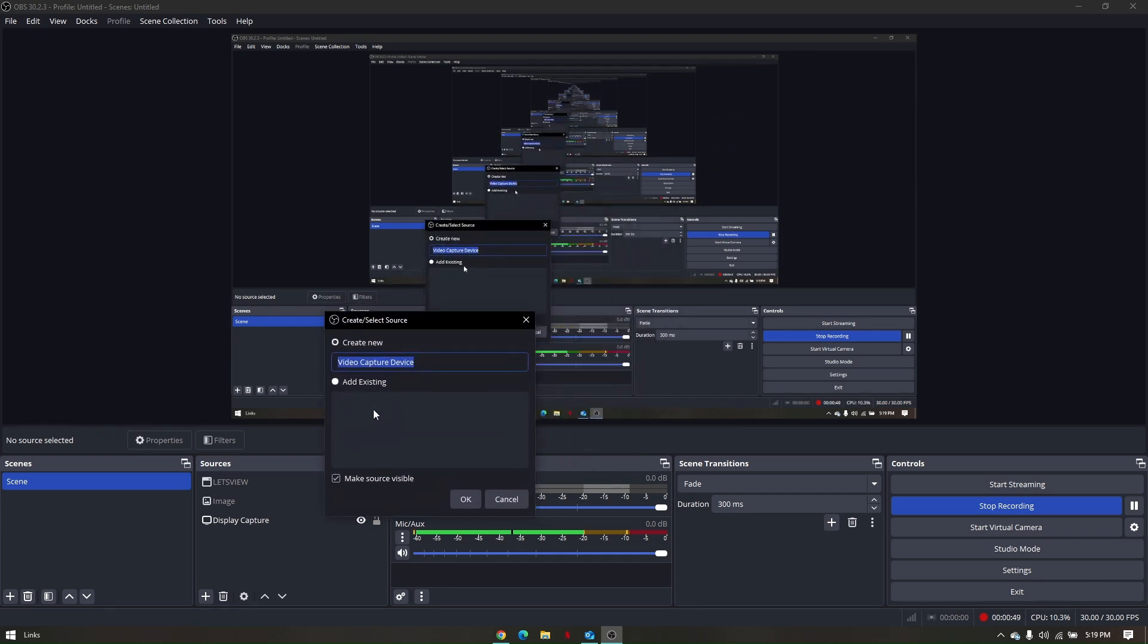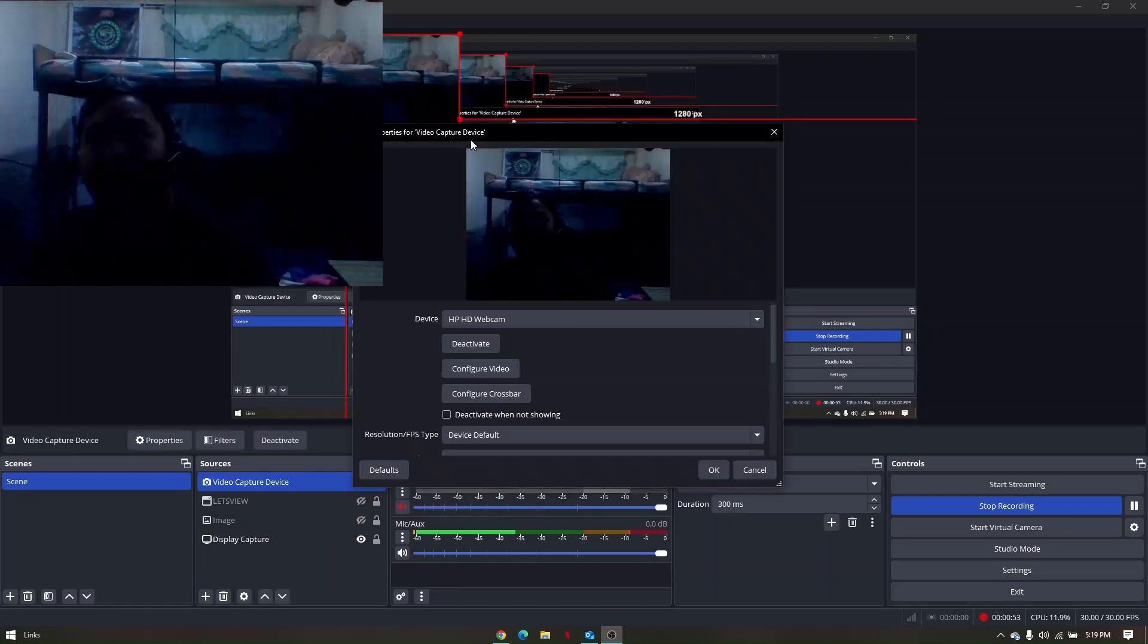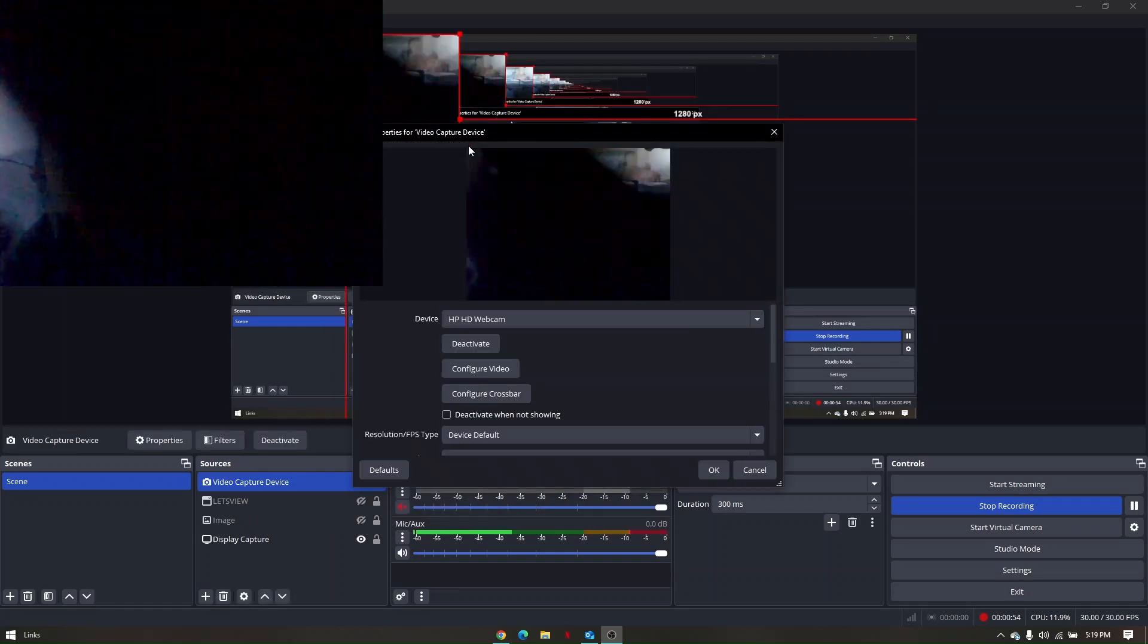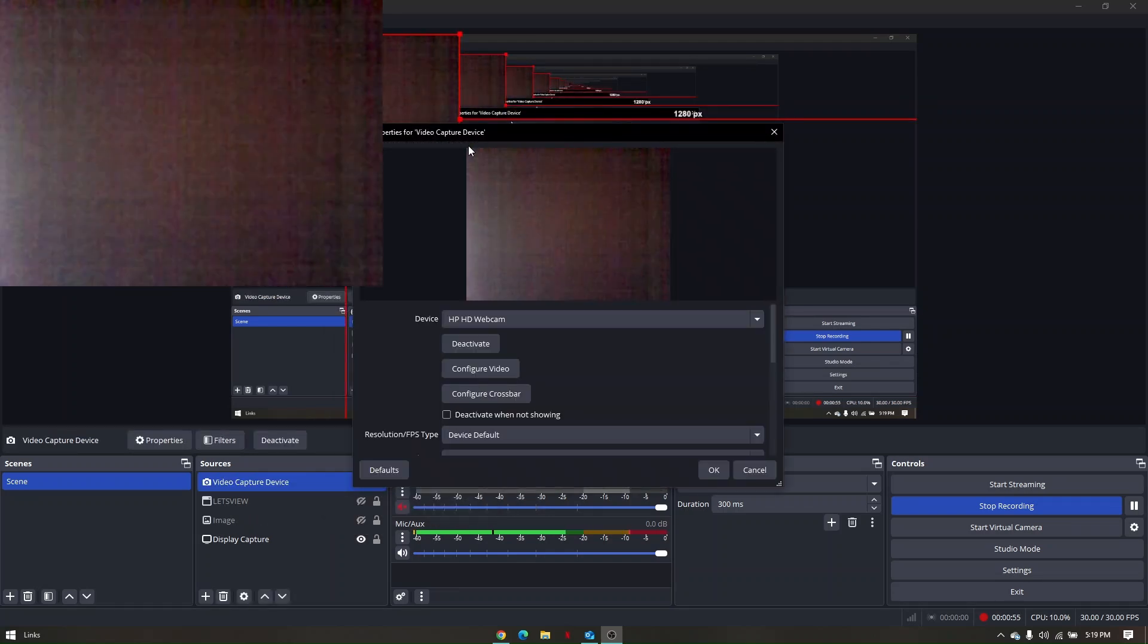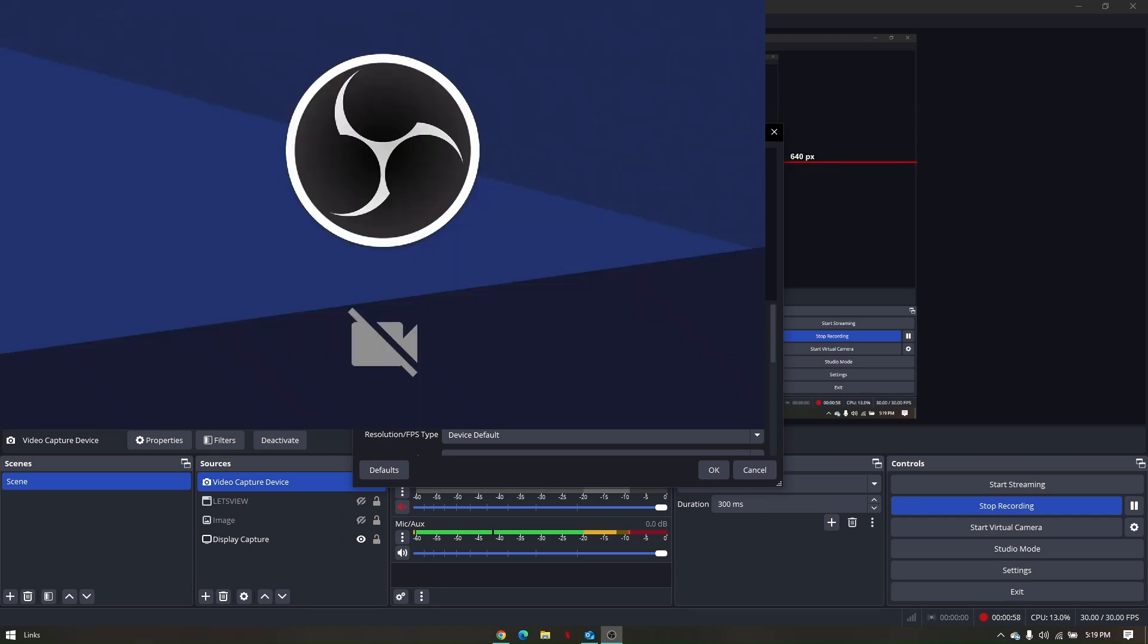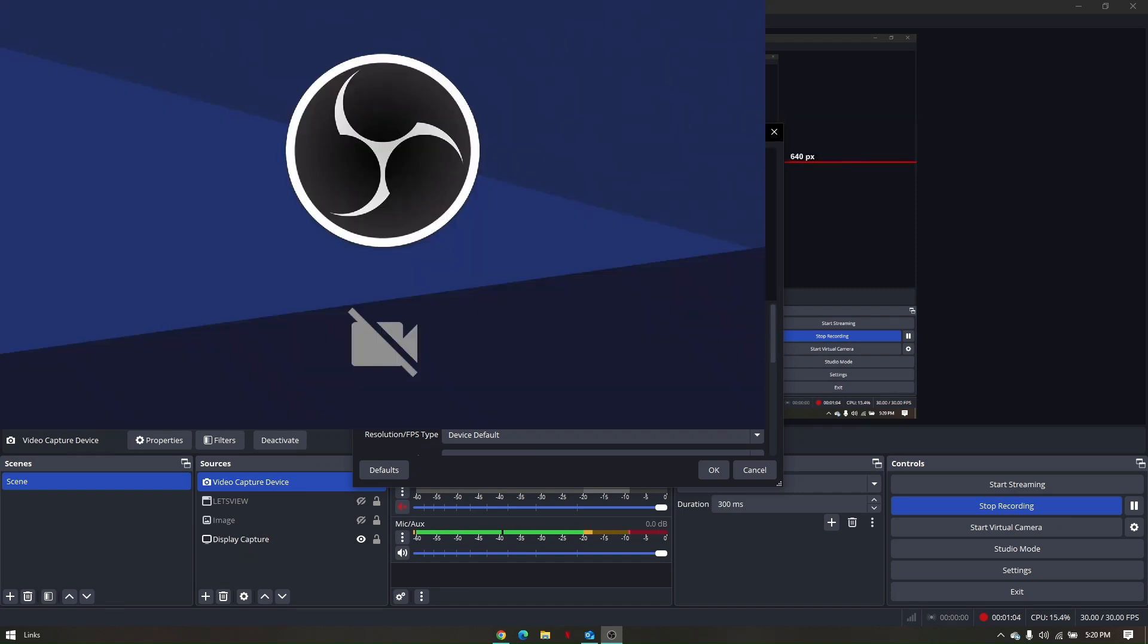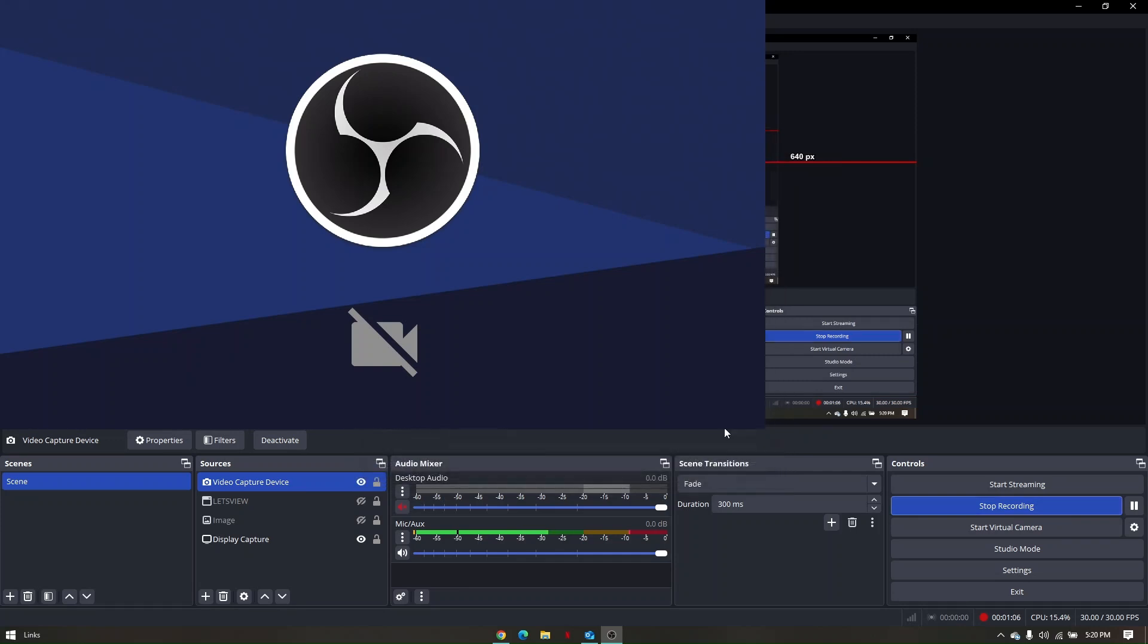And then from here, all you have to do is go ahead and choose the current camera that you would like to use, for example, the OBS virtual camera. Click on OK.